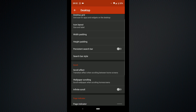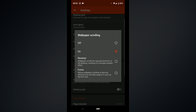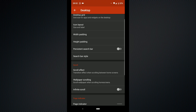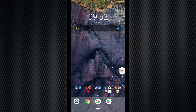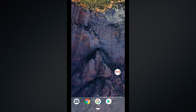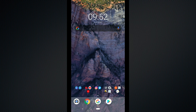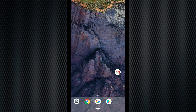Now let's go on to wallpaper scrolling. This is the scroll wallpaper when scrolling through home screens. You can set this to whatever you please. I have mine just switched on but what we're going to do is click on to reverse so that you can see what I'm talking about. So now let's create a second home screen and as you can see as I'm scrolling through my wallpaper you can see that effect.